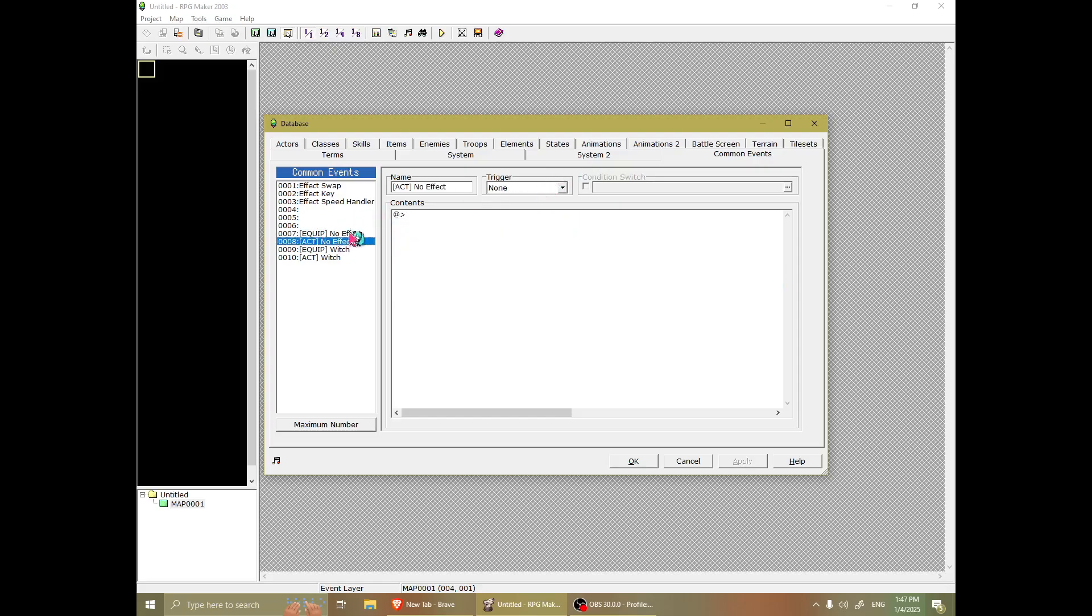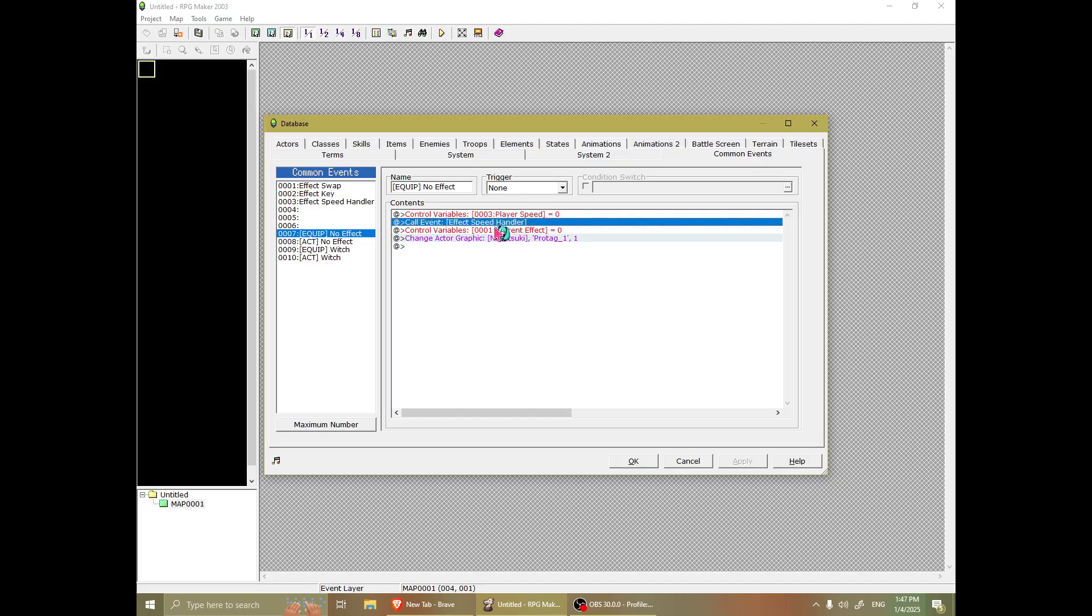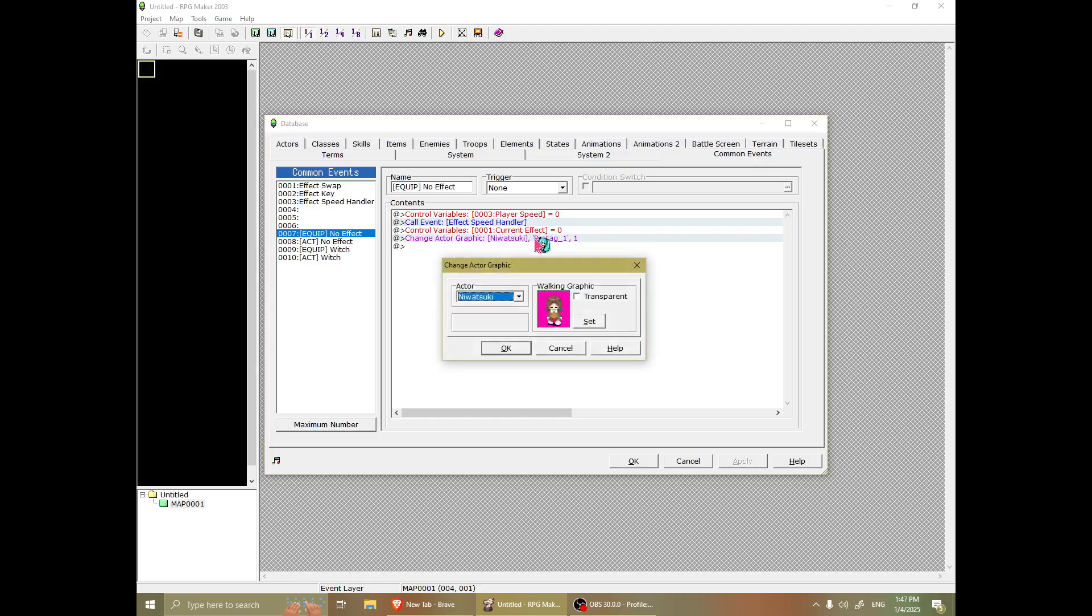And you do similar for the act, for no effect. You do the similar thing for whatever you want your protagonist to do, sit down, whatever. But for no effect, you do player speed 0, which is the default. You do effect speed handler, which is, I'll elaborate in a second. Current effect 0, and you go back to regular.